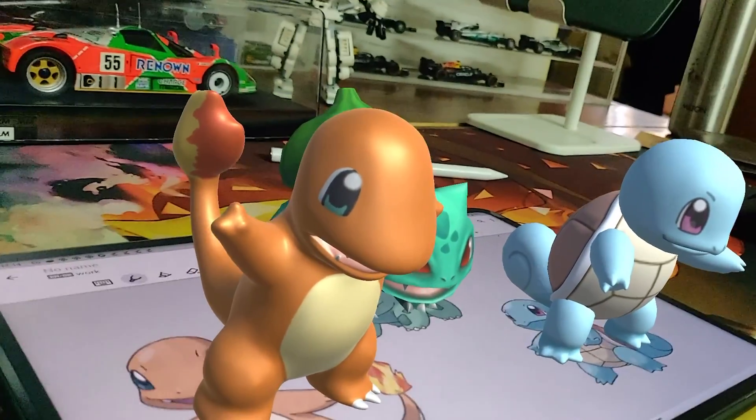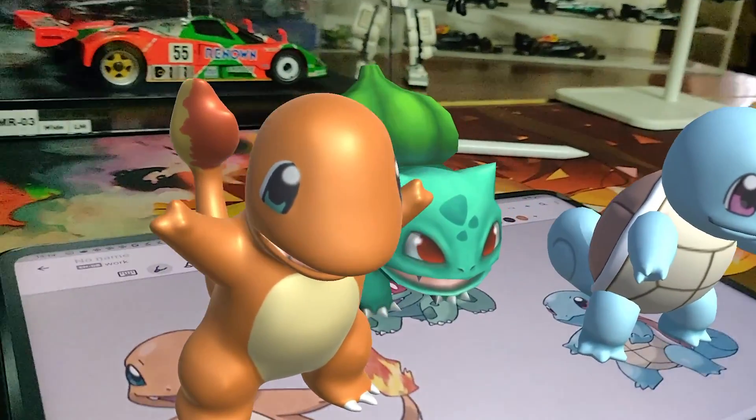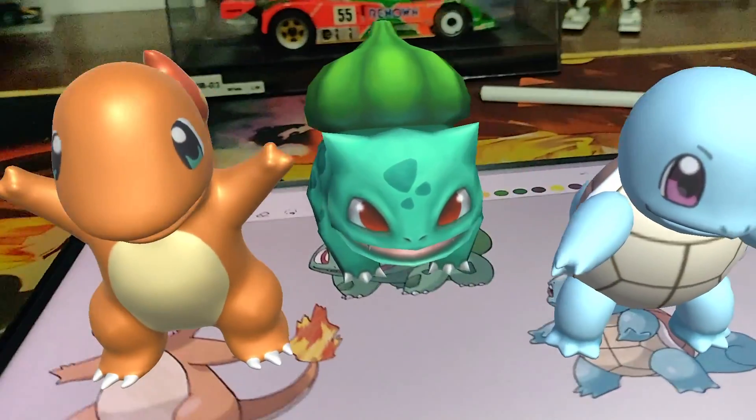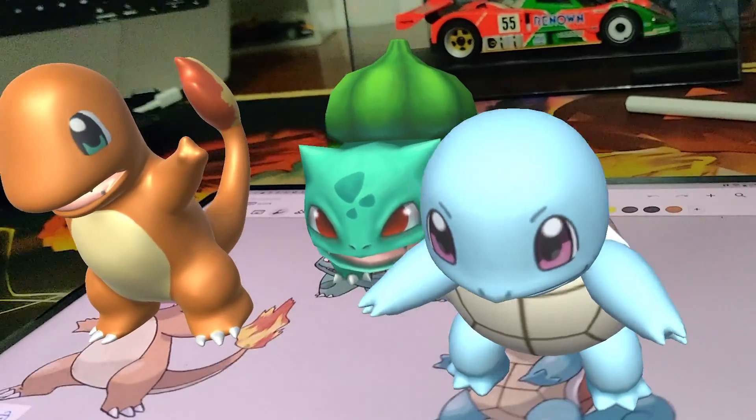By the end of this video, you would have built an AR application with multiple image detection. In our previous video, I've shown you how to set up a Unity project for AR development using AR foundation, which you can check it out over here.